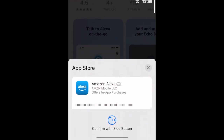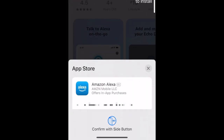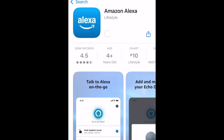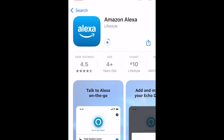Then tap Get. If prompted, use Face ID or enter your password to confirm that you want to download the app. Wait for the installation to complete, then tap Open to start using the Amazon Alexa app.